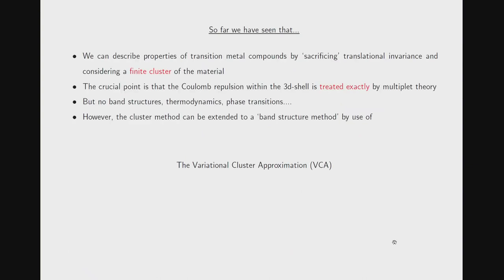To summarize: we have seen that we can describe many properties of transition metal compounds by considering a cluster of the material, where the Coulomb repulsion within the transition metal 3D shell is treated exactly in the framework of multiplet theory. But of course this is a cluster method, so we have no access to band structures, cannot discuss thermodynamics, and of course no phase transitions. I will now discuss how this cluster method can be extended to a real band structure method by use of the variational cluster approximation.